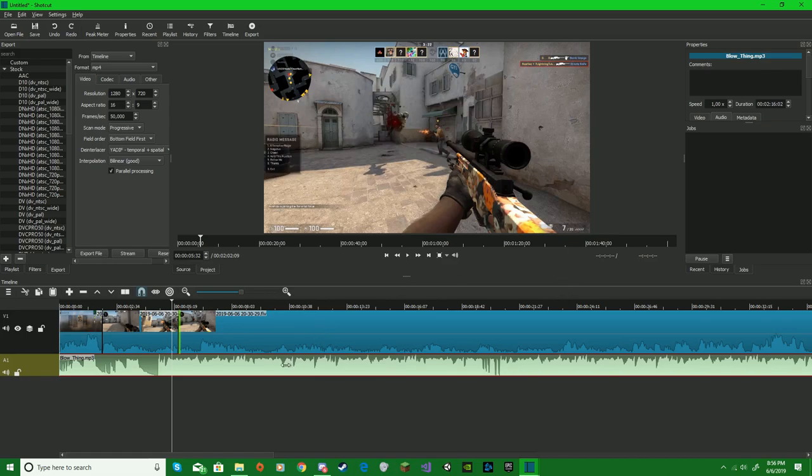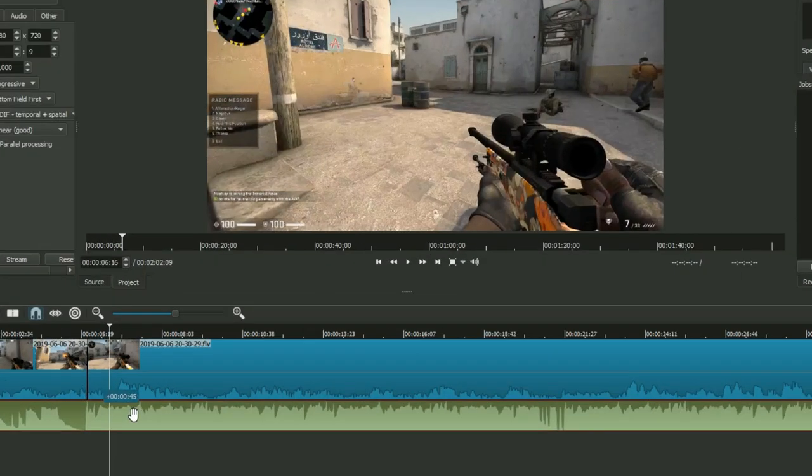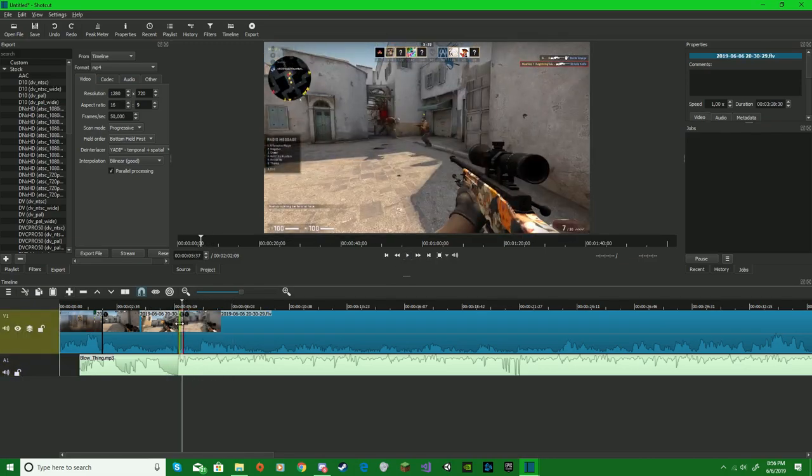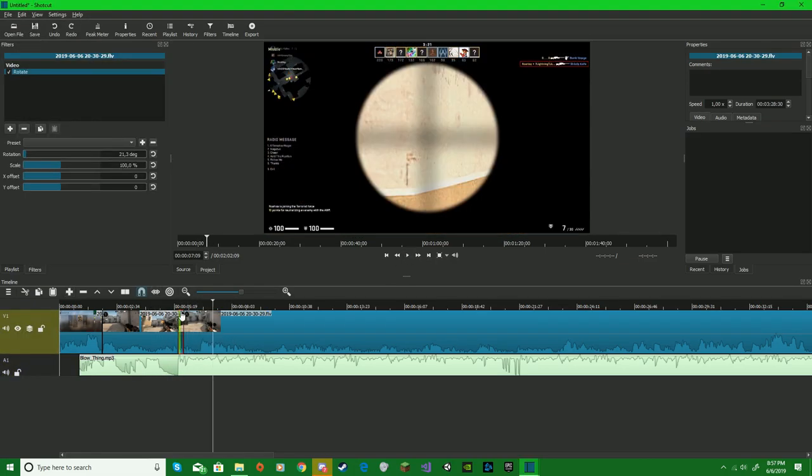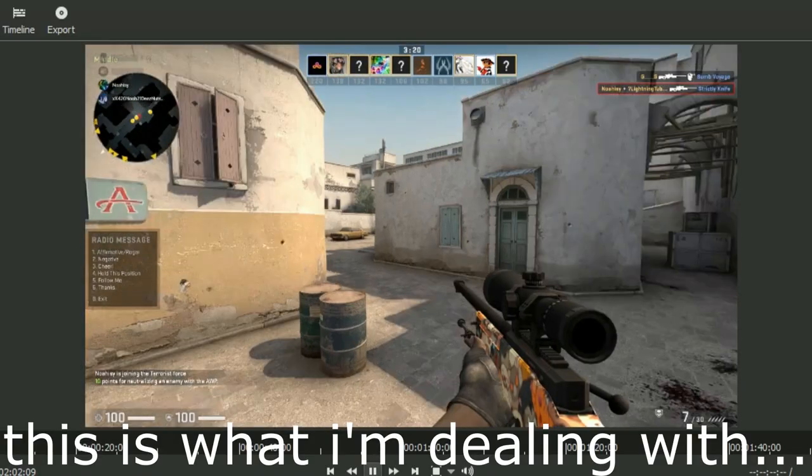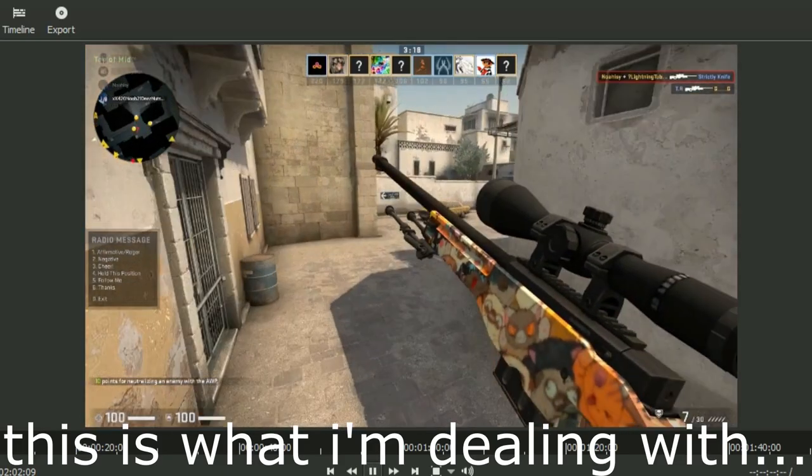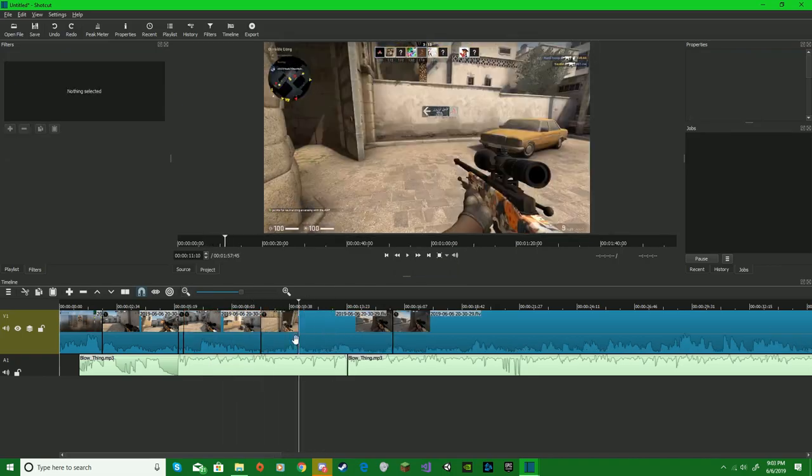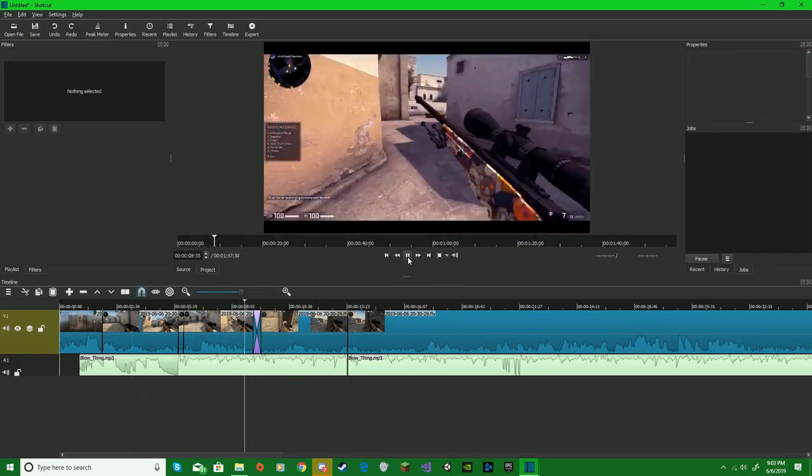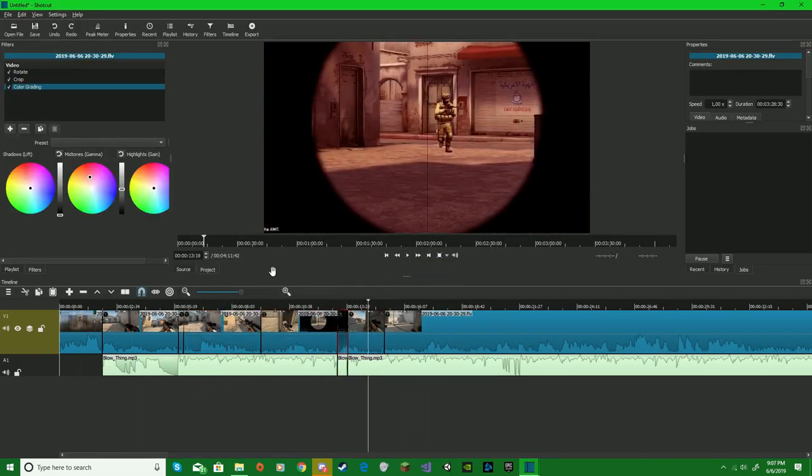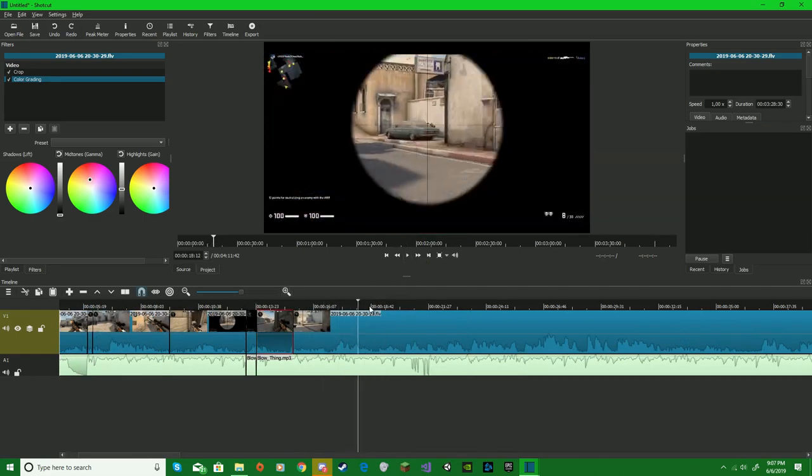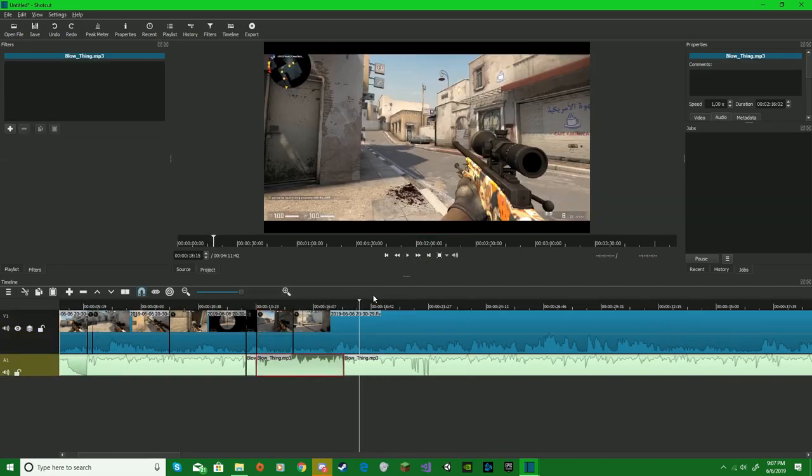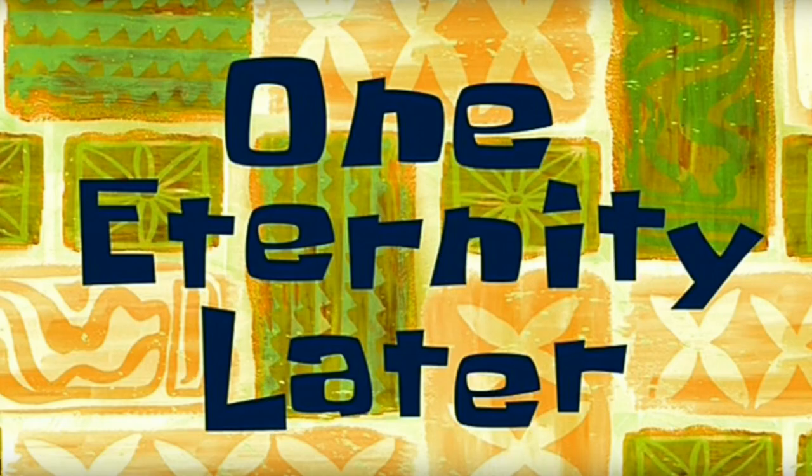Ah, your video is freezing my Shotcut. Frozen again. One eternity later.